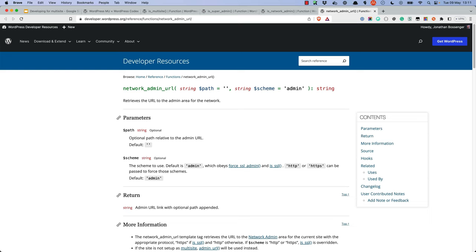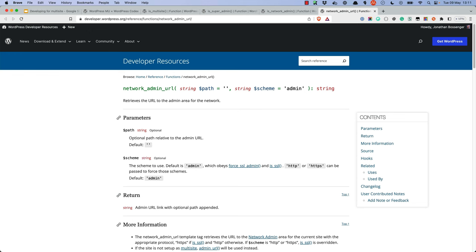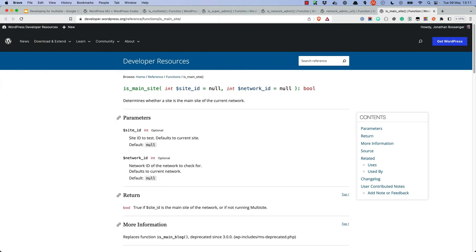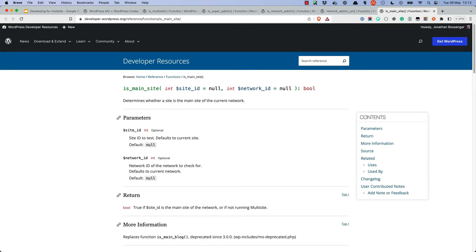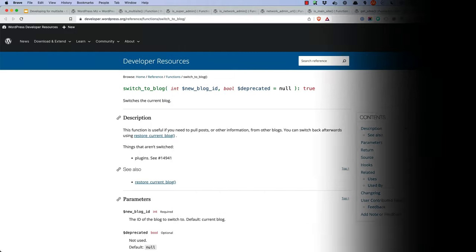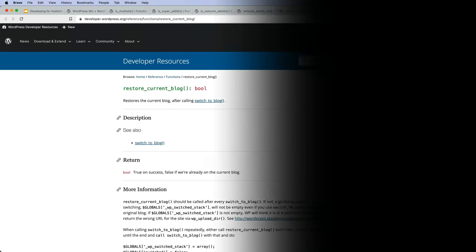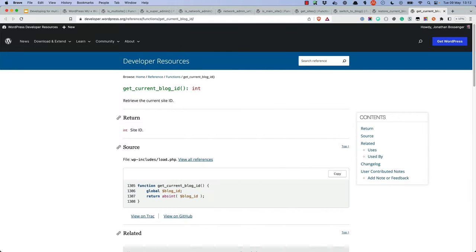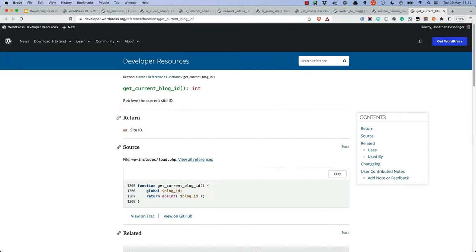When working with site content, there are some functions that are widely used. IsMainSite determines whether the current site is the main site of the network or not. Next, there is the GetSites function, which will return a list of sites matching requested arguments. Then there is the SwitchToBlog function, which allows you to switch to a different site on the network. And GetCurrentBlogID, which returns the ID of the current site. Using these functions, you can perform actions across the network.